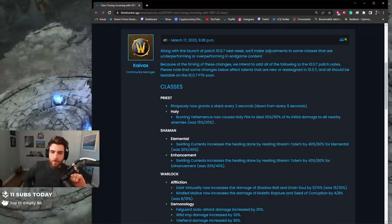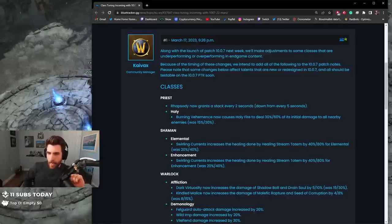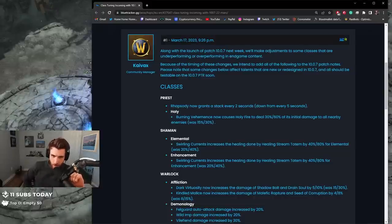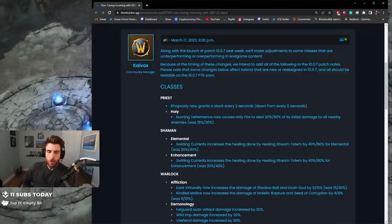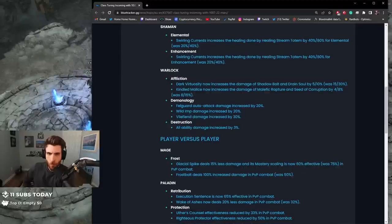Shaman: Swirling Currents increases the healing done by Healing Stream Totem by 40-80% for Elemental, was 20%. Healing Stream buff for Elemental Shaman, interesting.